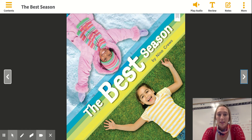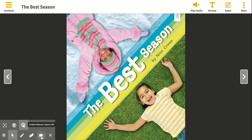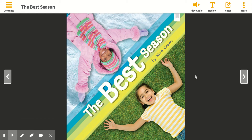Hi, boys and girls. Today, we are going to learn about how the author provides reasons that support his or her opinion. And then we're going to try and see if the author can tell us facts that convinces us to agree with her or him. So we're going to keep looking at this book, The Best Reason, by Nina Cruz.